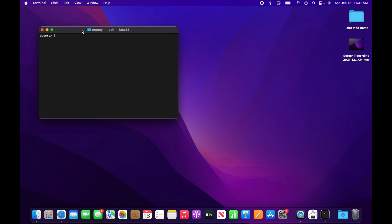The command is sudo, followed by a space, then pkill space, and then the word Bluetooth with a letter D at the end. This will kill all the processes related to your Bluetooth adapter. Go ahead and press enter.